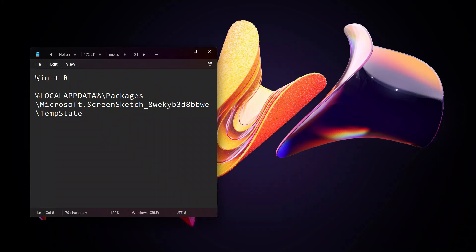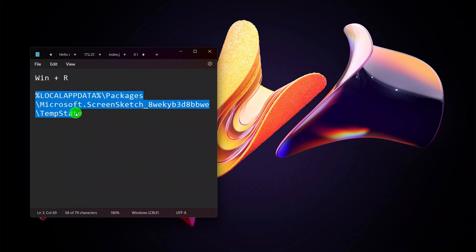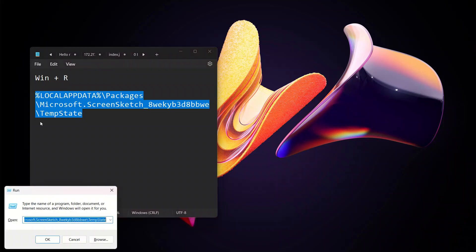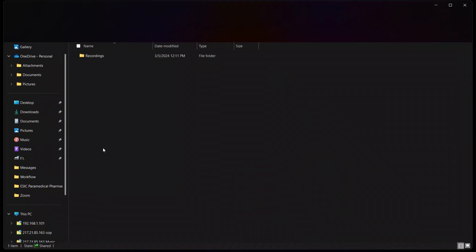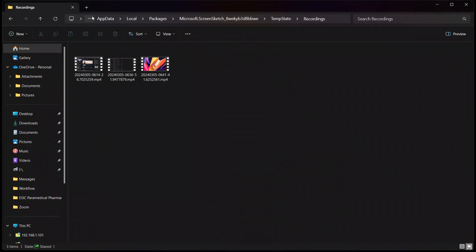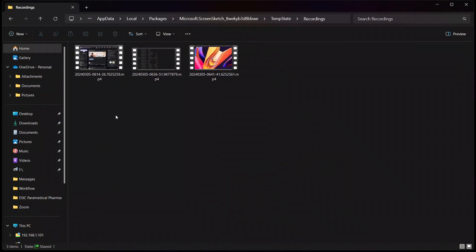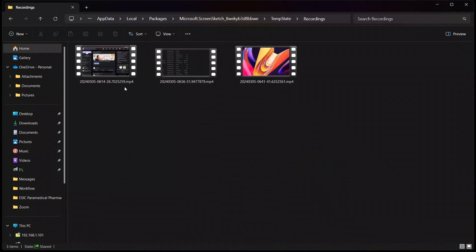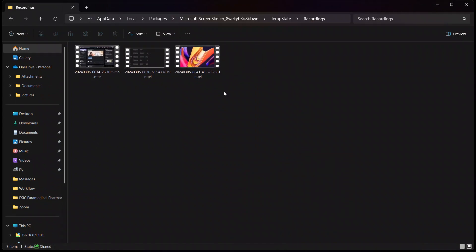I'm clicking Windows + R, and I have pasted this path. Then click on OK. As I click OK, you will find this recording, and when I open this recording, you can see here the videos that we have just recorded recently.